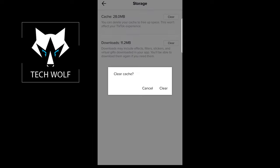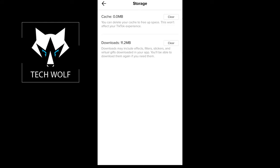Just click clear and here clear cache and click clear again, and your cache will be cleared on your TikTok application.